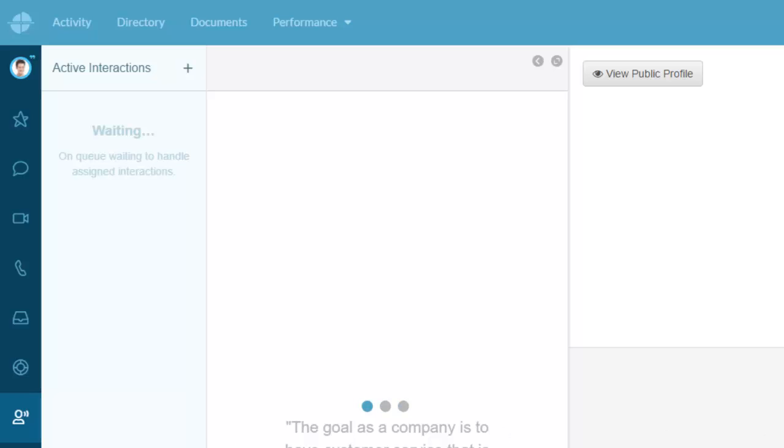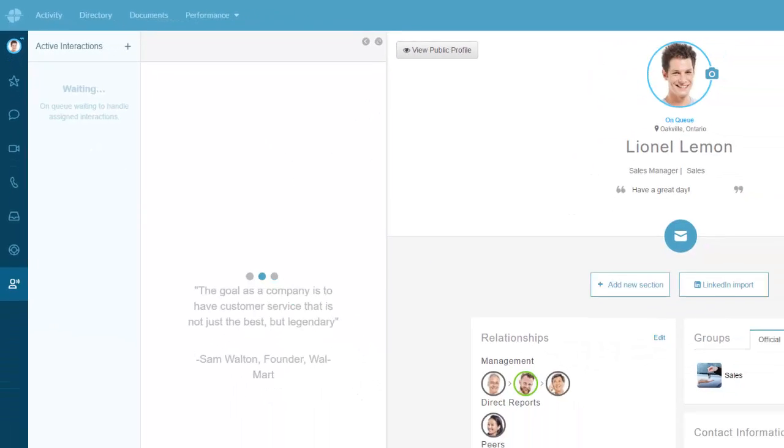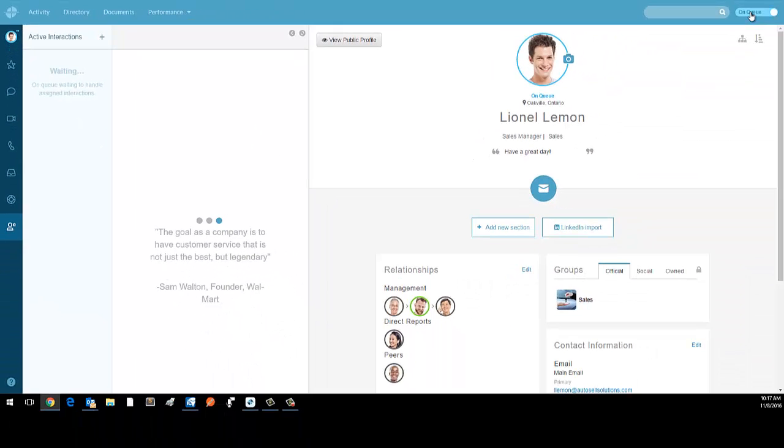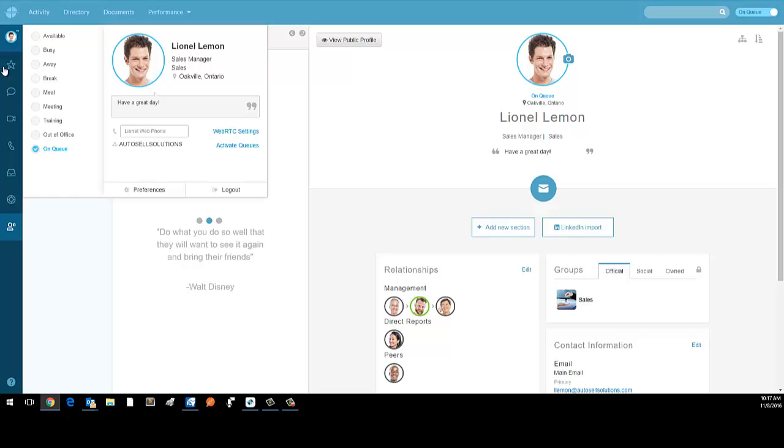This is sort of the basic login/logout. When I'm done or if I want to go on break, I just go Break and I'm logged out of the queue. When I want to go back in, I go On Queue.